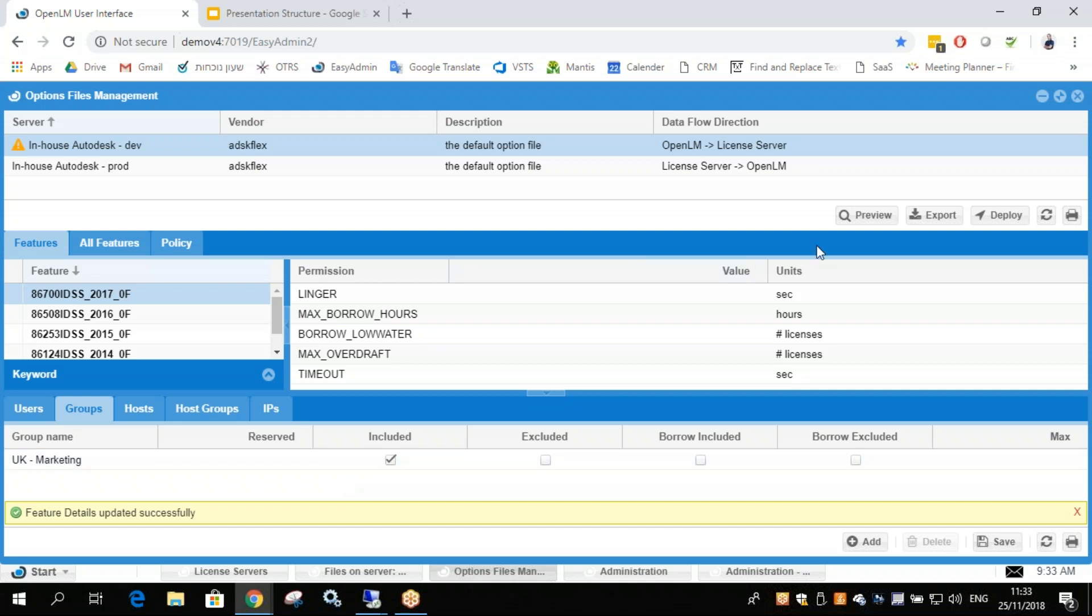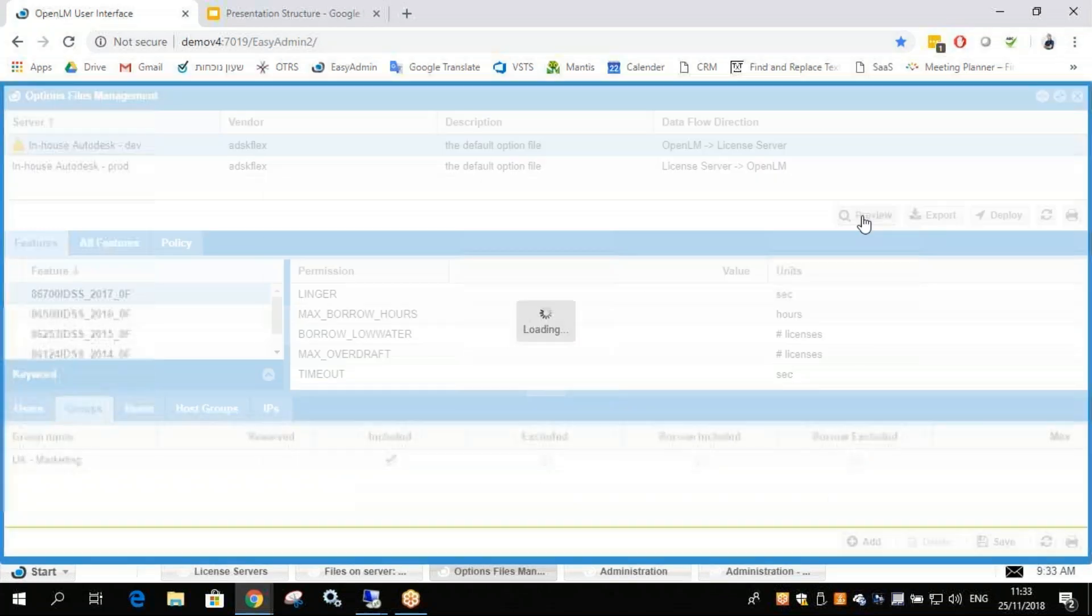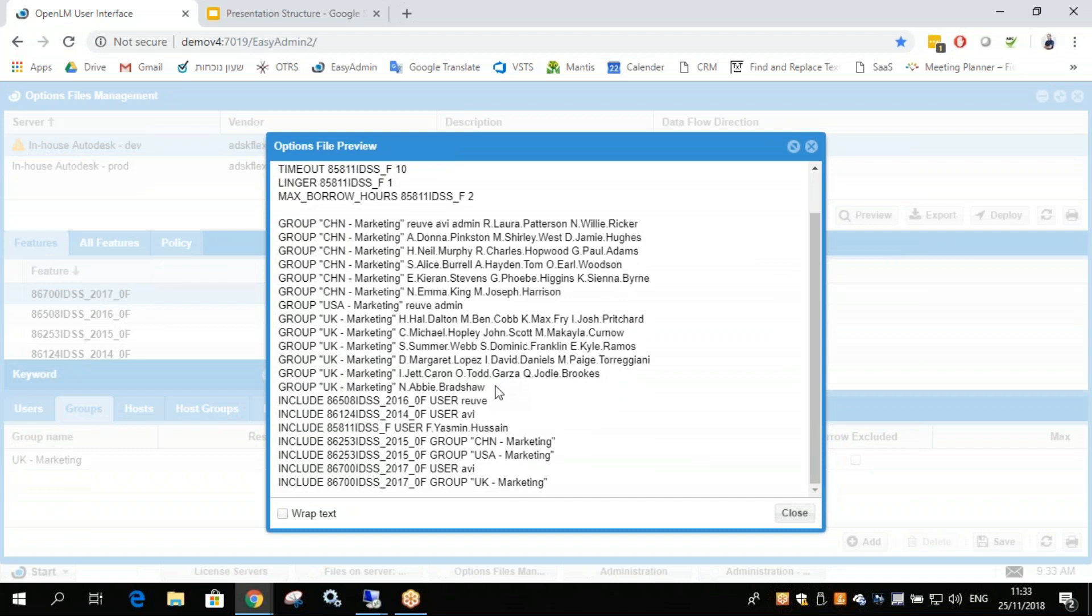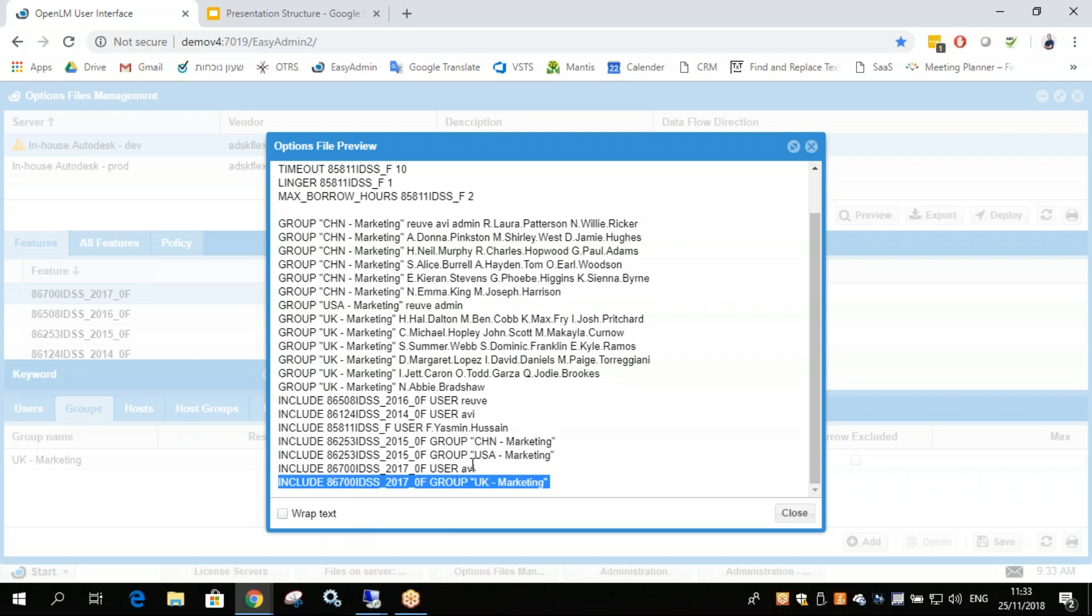Now when we preview, we'll be able to see UK marketing included to this application. So there we go. This is the one. This was added using this interface. Very quick, very easy, with no text-based coding.